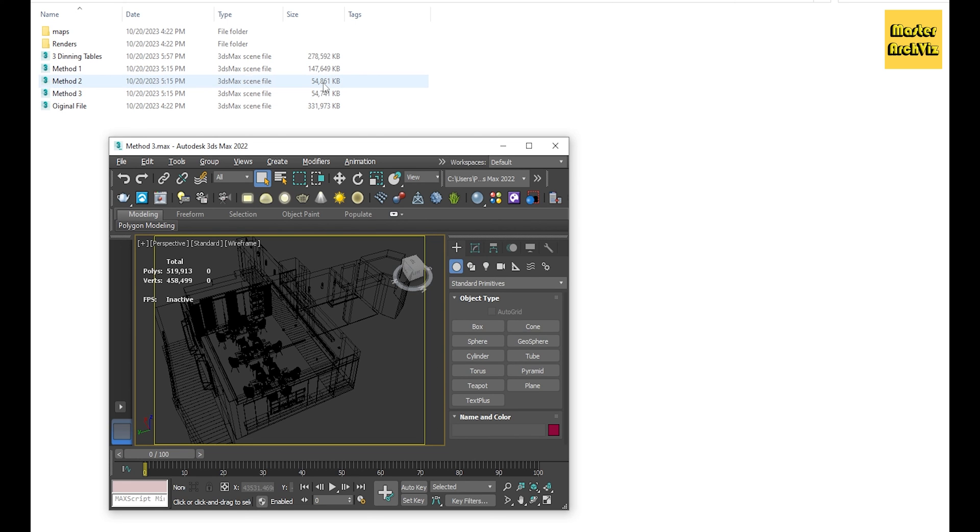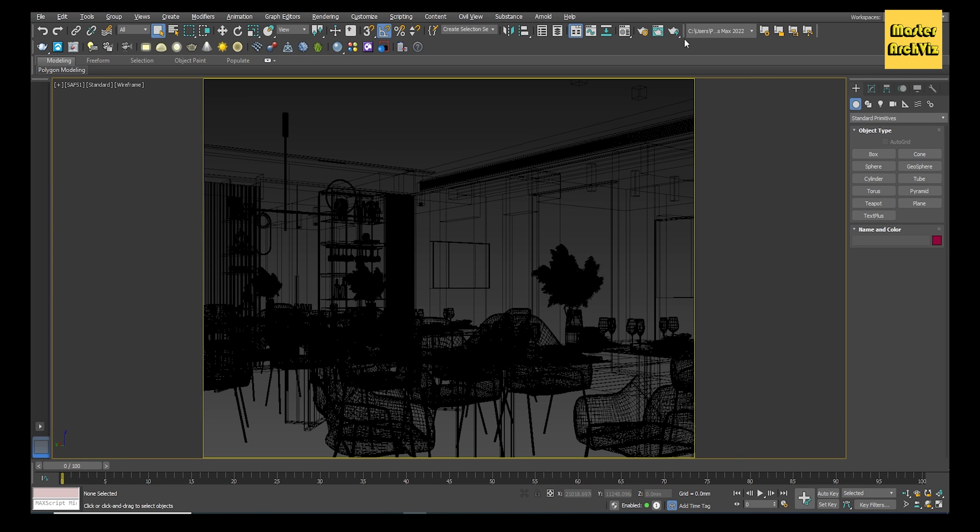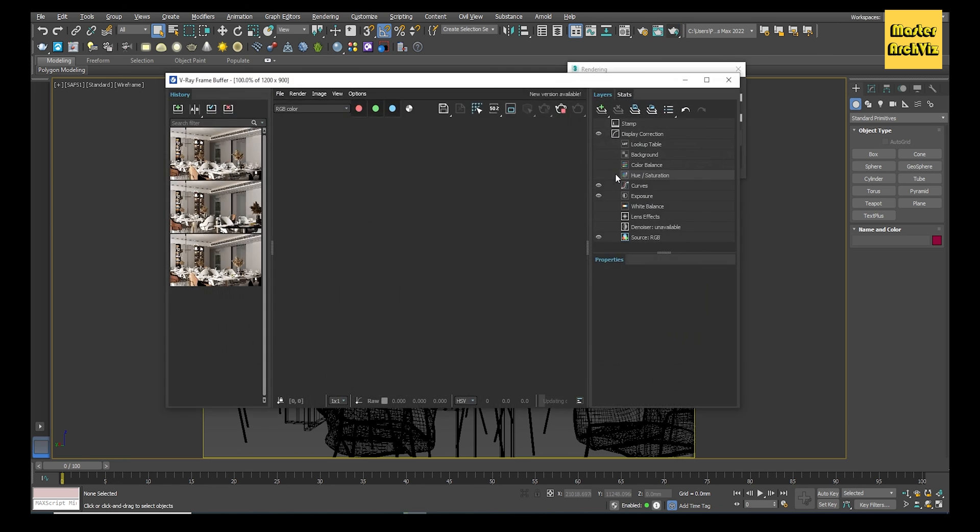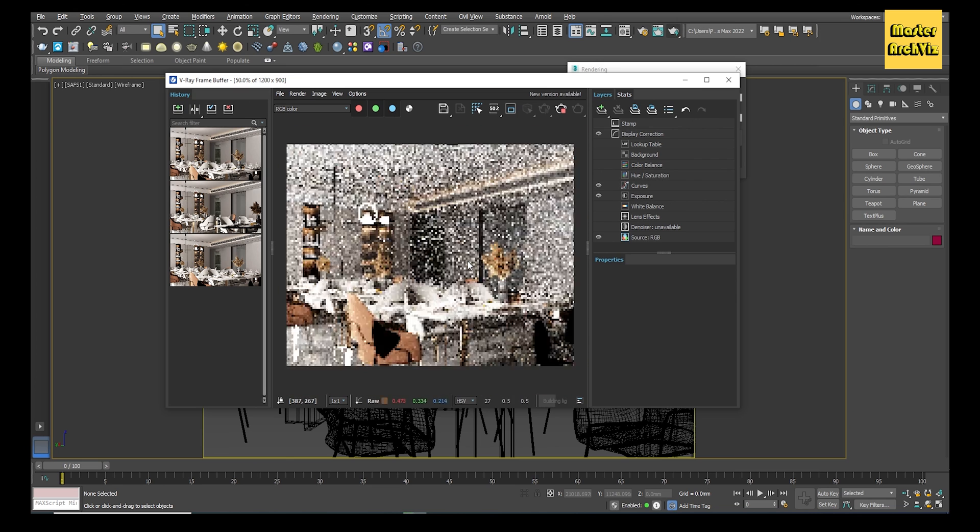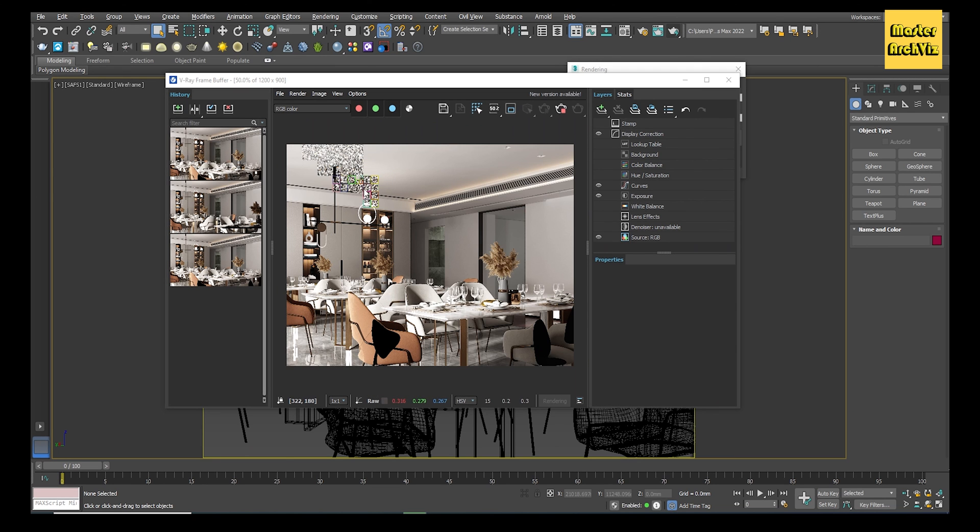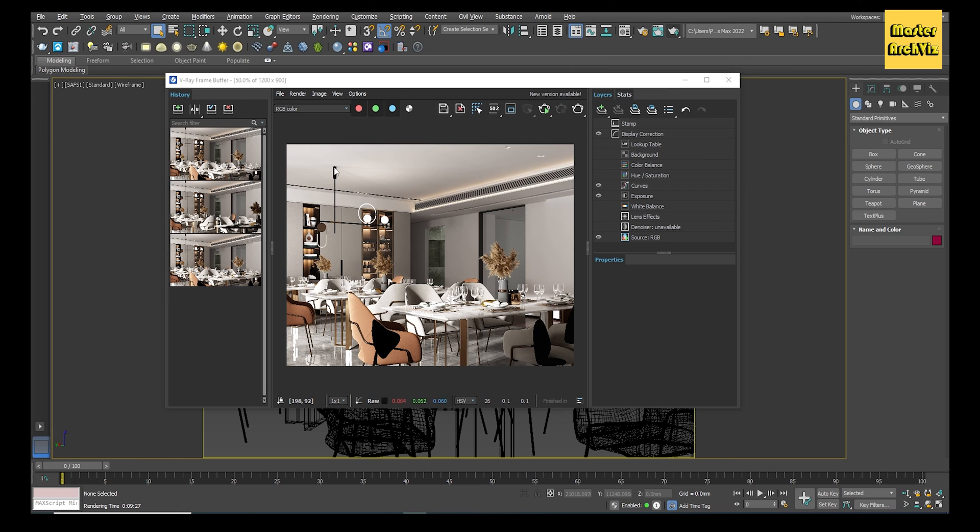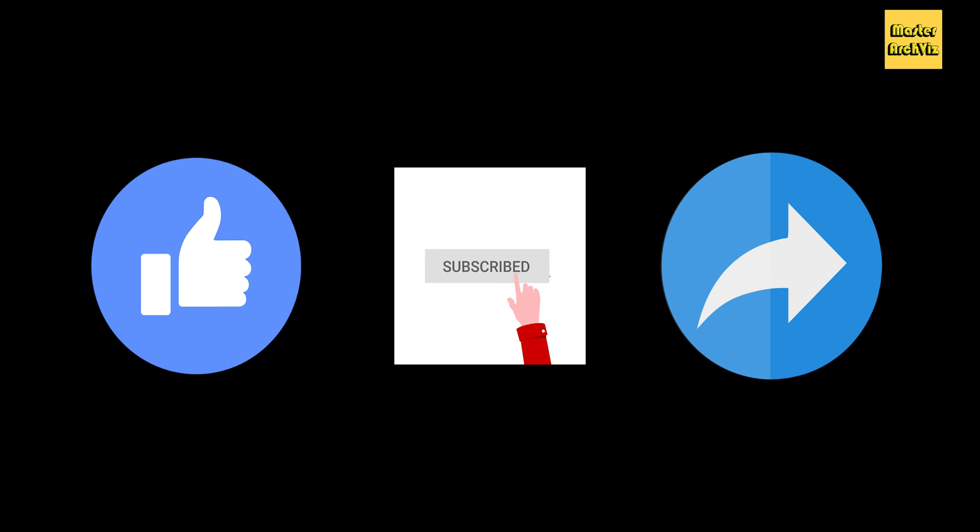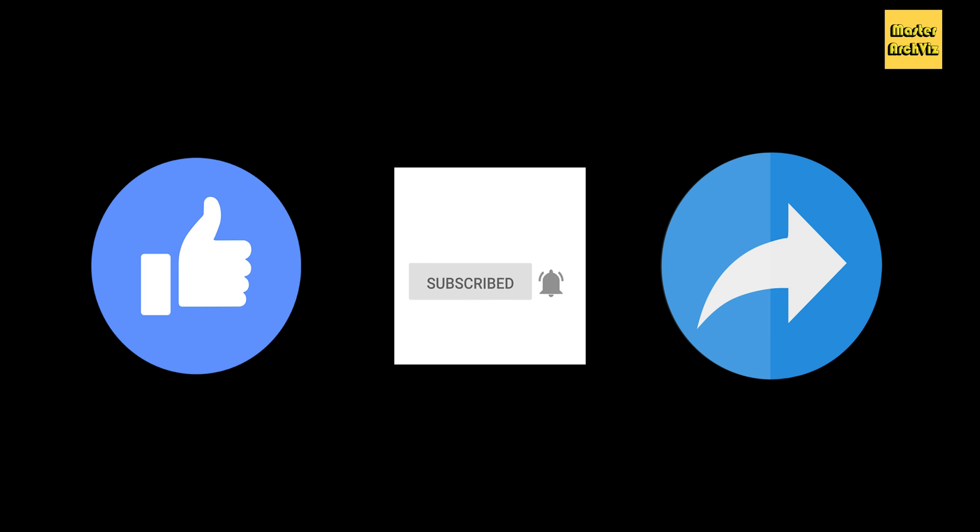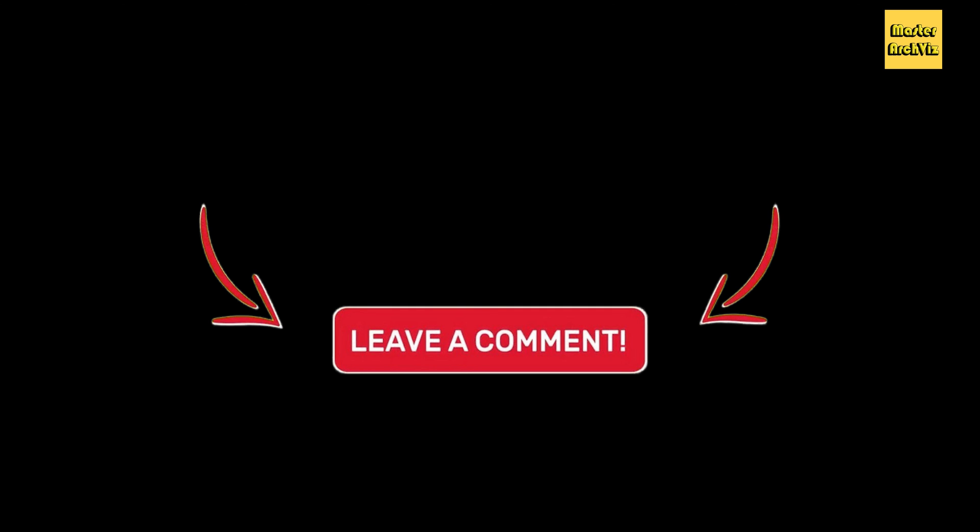Now it's time to save the file and see its size. After I implemented Method 3, you can see that its size has been reduced significantly. Let's check what the render will look like. Nothing has changed, same as the original one. That's all for today's video. Don't forget to like, subscribe, and share this video if you found it helpful. And if you have any questions or want to see more topics covered, let me know in the comment section.